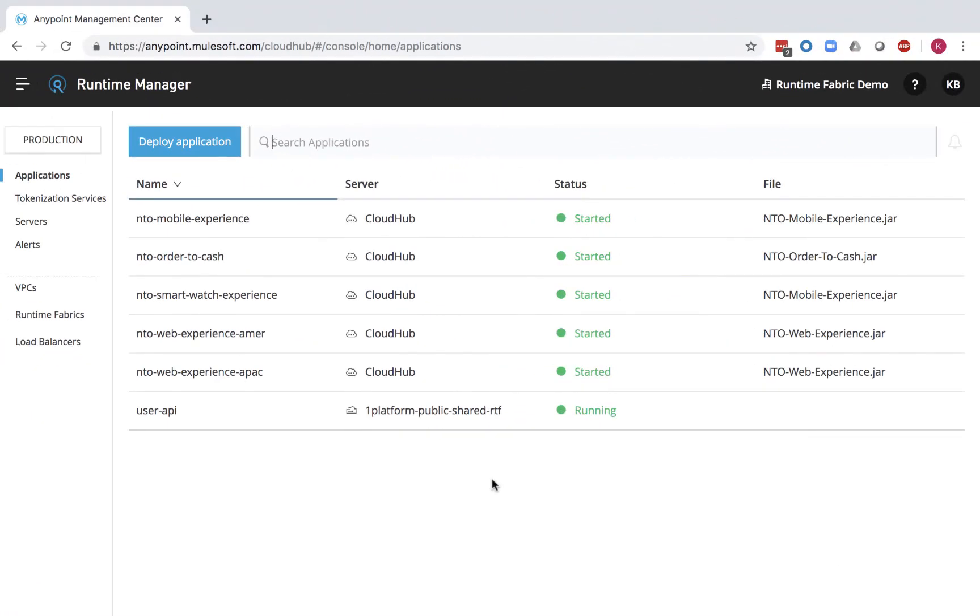As you just saw, deploying to CloudHub takes just a few clicks and requires no software and no hardware to manage.